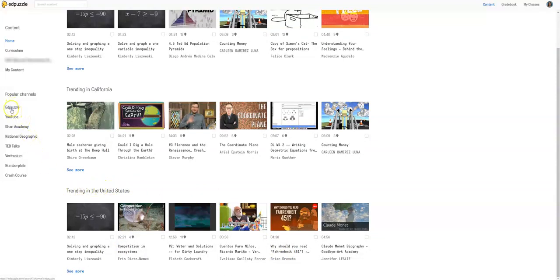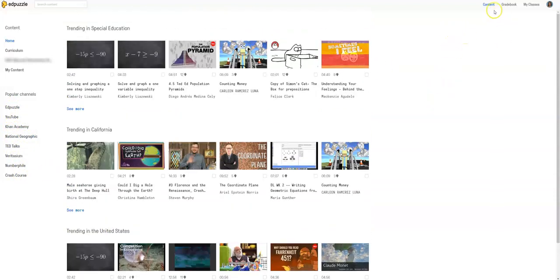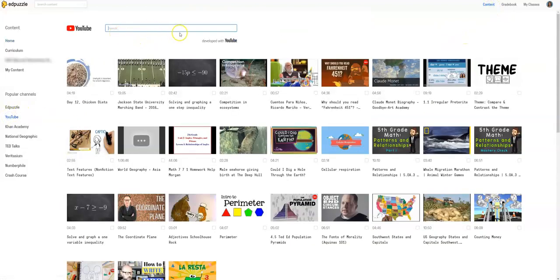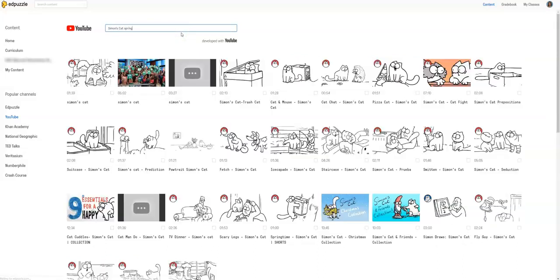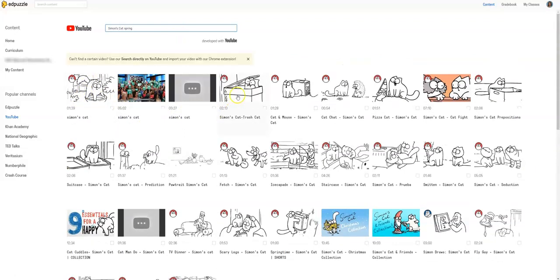You can find videos all along here. You can even look for something you want. So Simon's Cat Spring. So you can find different videos that you might want to use.